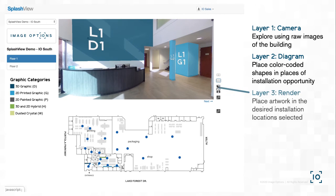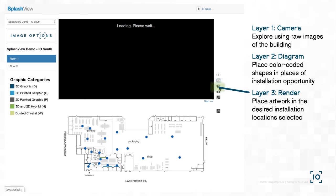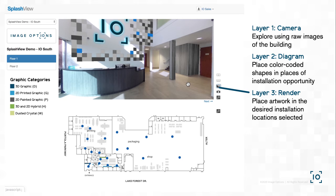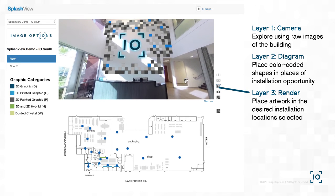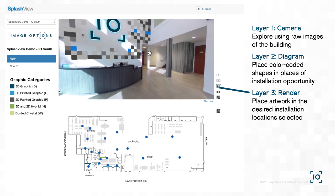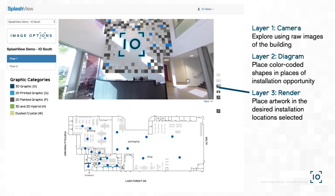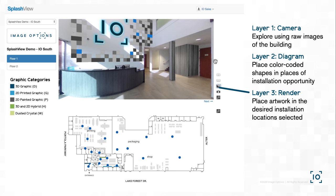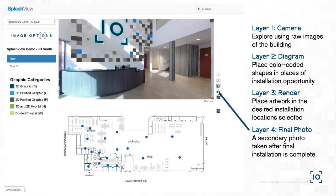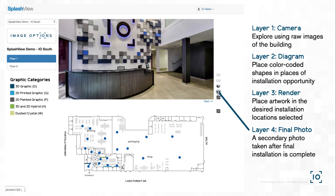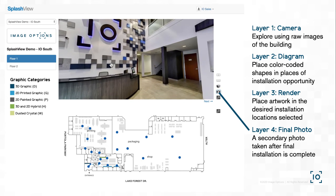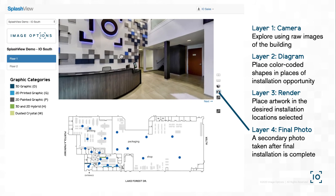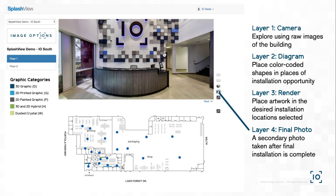Do you want to take it a step further? This brings us to layer 3, the render layer. Once you select your desired areas of application, drop in the artwork to see your designs come to life in the space around you. Finally, layer 4 of SplashView. After the installation is complete, a second 360 photo is taken and uploaded to the same marker, allowing you to see the progression from blank walls to a successful installation.